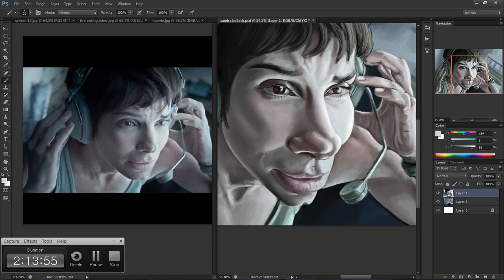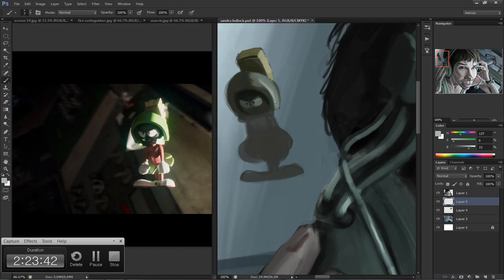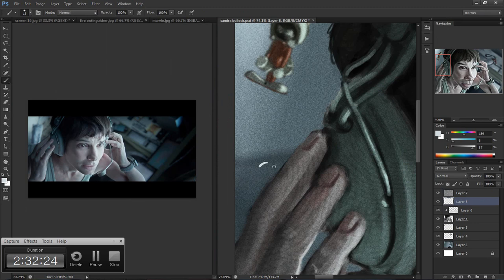I decided to add a couple of things in the background like the fire extinguisher and the Marvin the Martian toy statue. Just for narration.